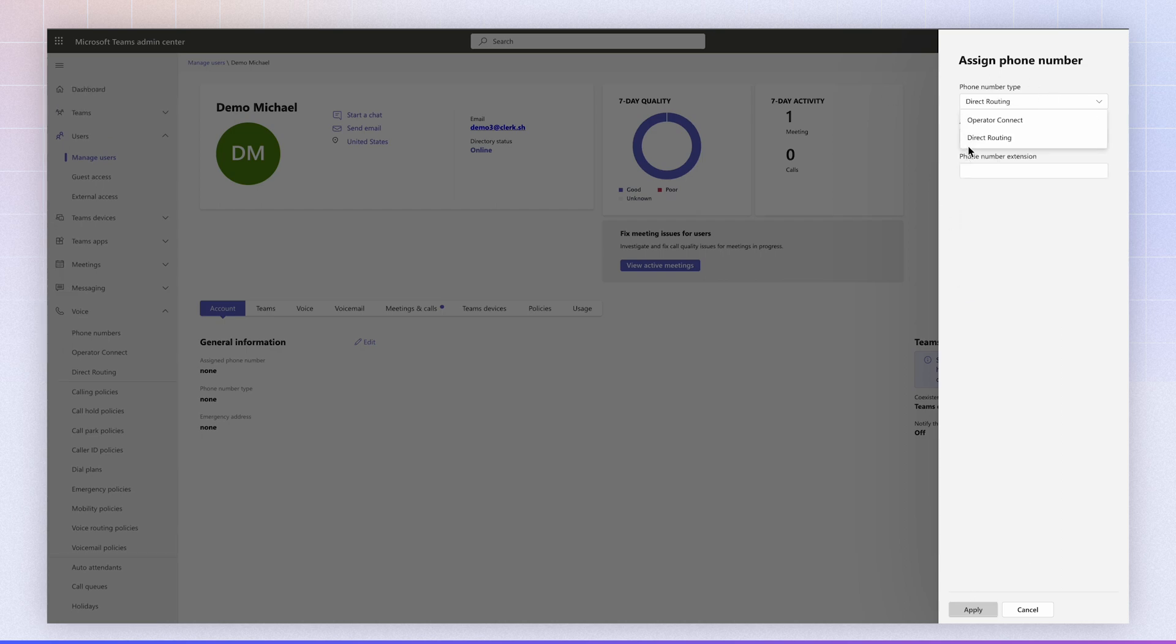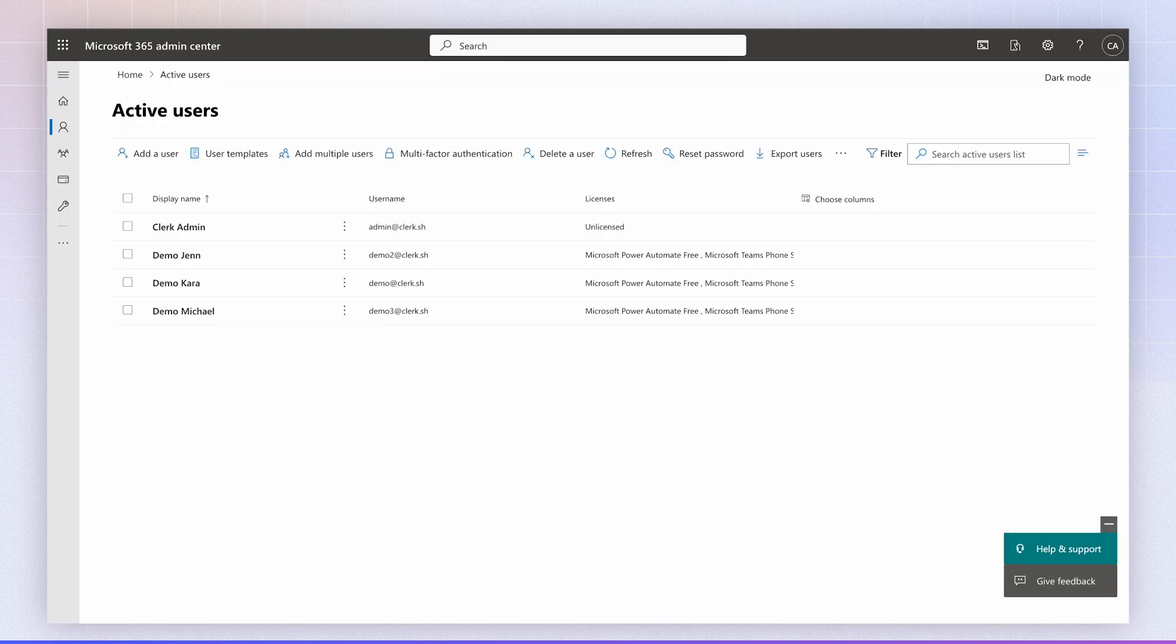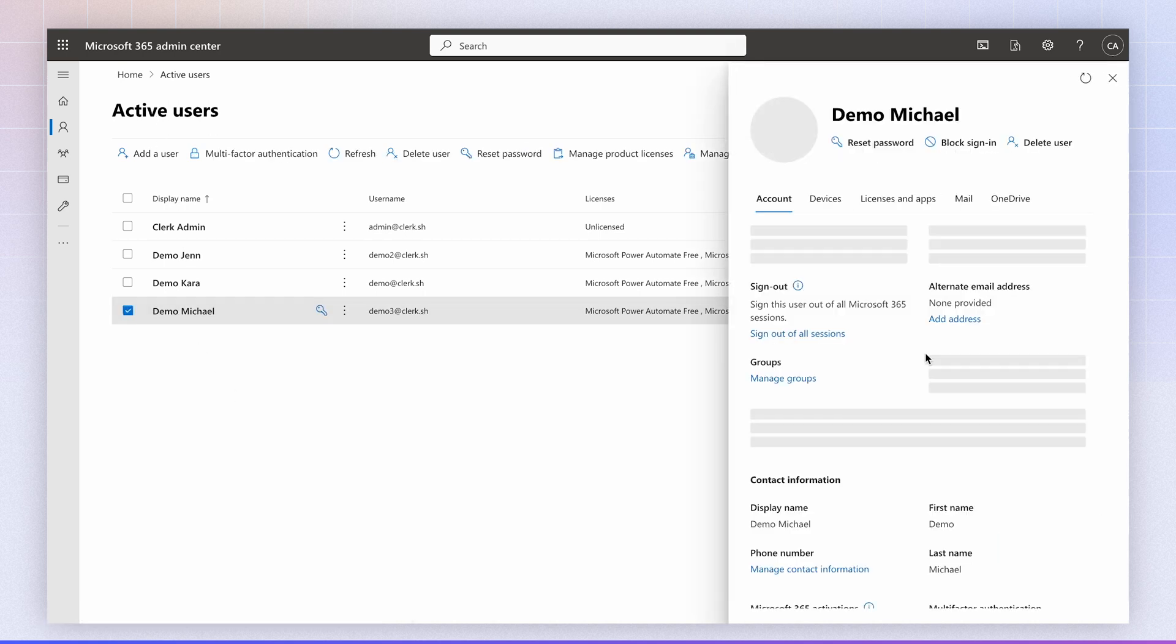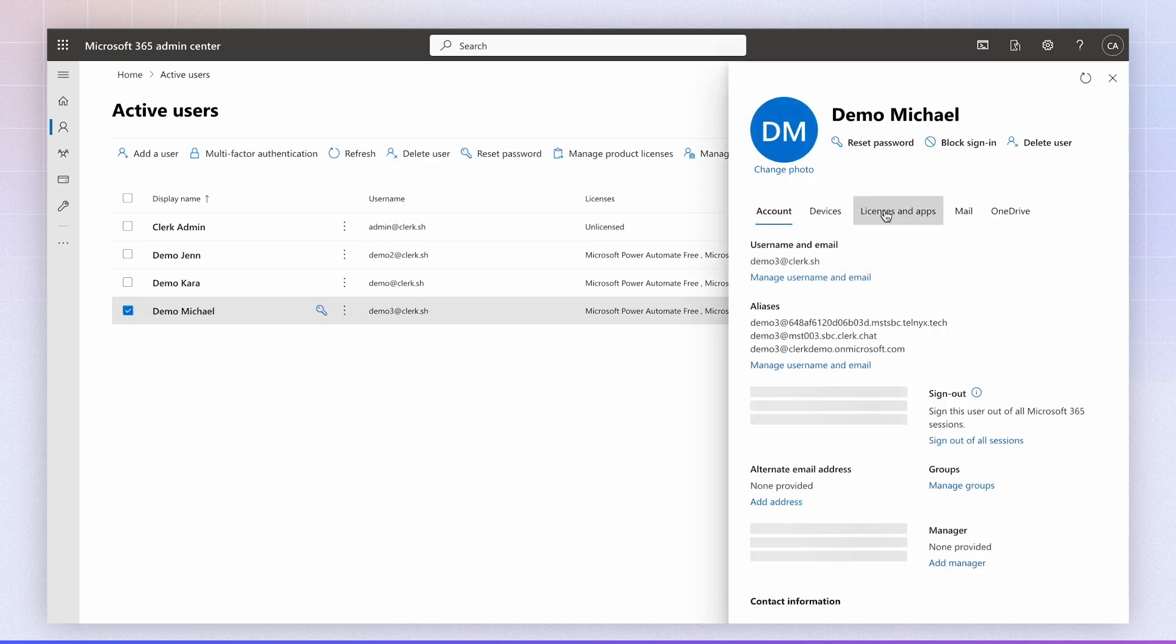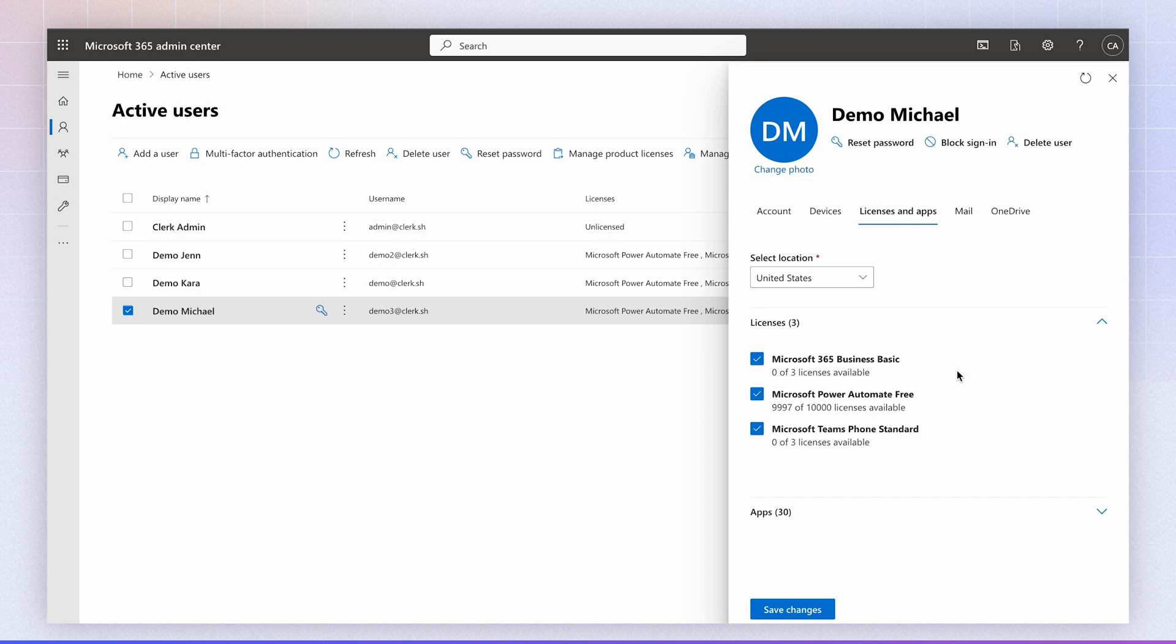If you're not seeing the Operator Connect button here, it's because you don't have the proper license assigned to the user. To check that, you navigate to your admin panel for Microsoft, navigate to the user, and click on Licenses. So to enable the calling functionality, you need to make sure that you have Microsoft Teams phone standard license applied to the user.